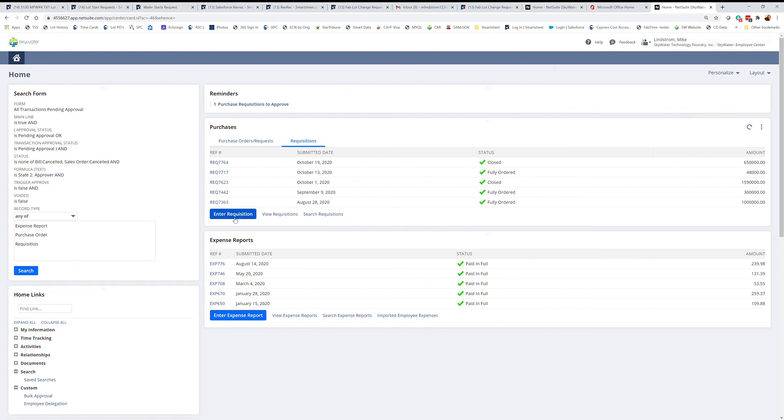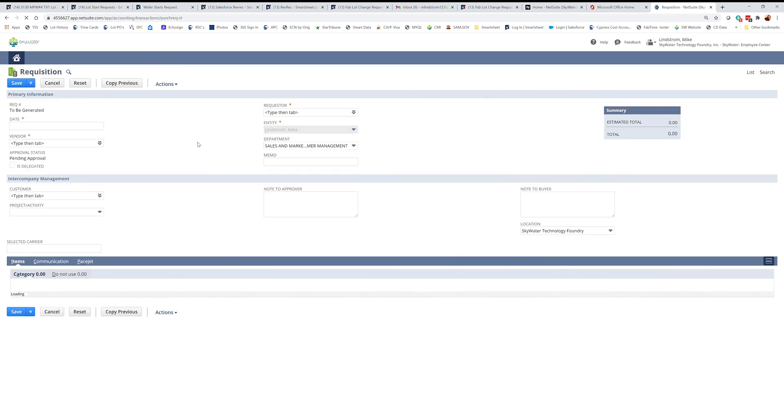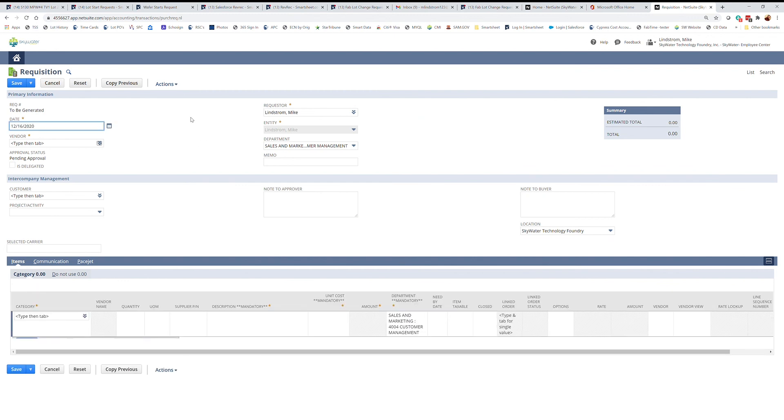Start by clicking on the Enter Requisition button. Dates filled out automatically, requestor, which department you're in, all that comes up.